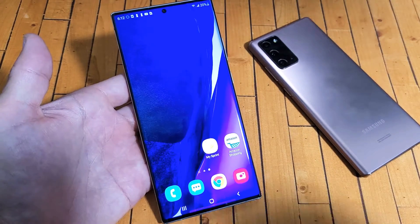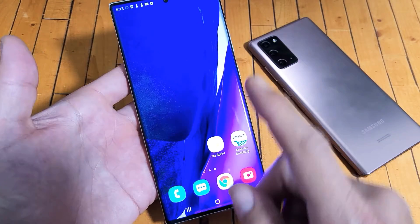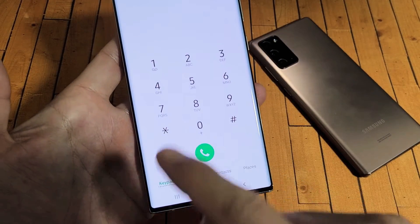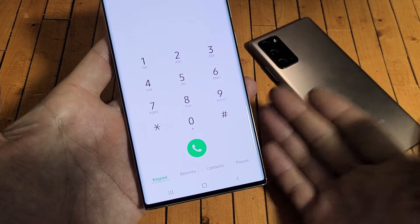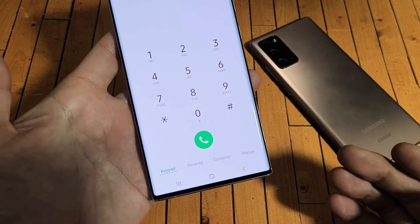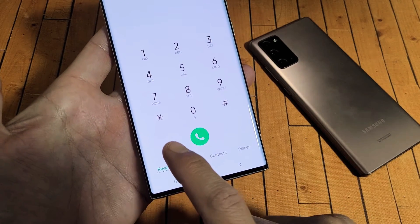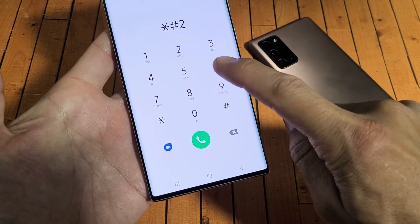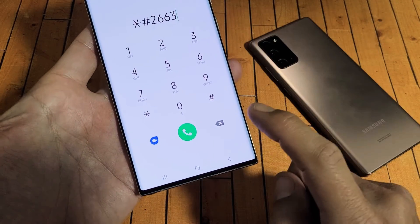What we're going to do is recalibrate your touchscreen panel. First, open up your phone dialer. It's a special key combination — take note, this may not work for Verizon, but if you have an unlocked or international Note 20 it should work. Just give it a try. The key combination is: star, pound, two, six, six, three.